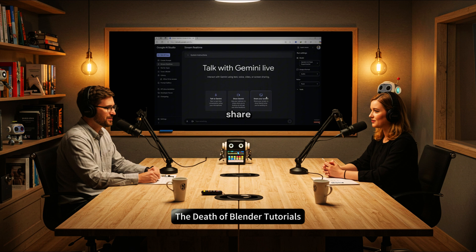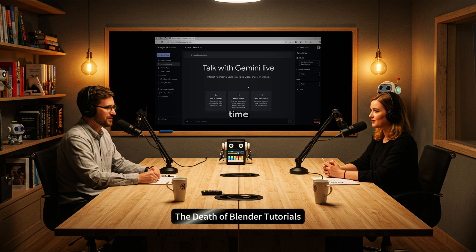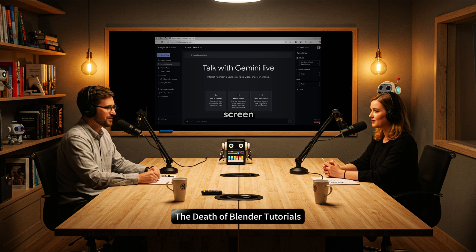In the video, they jump right into a demo. The user opens AI Studio, and there's this stream real-time option. And then you see the share your screen button, and that's when you realize this isn't just typing questions to an AI. Because when you share your screen, you're giving the AI - this AI is powered by Google's Gemini - a live view of your computer. Gemini is designed to understand what it's seeing, not just text, but the actual visuals. The user gets a warning: anything you can see on your screen, the AI can see too. So it has that visual awareness.